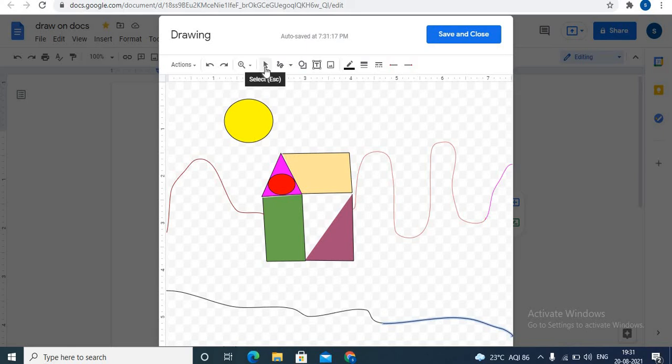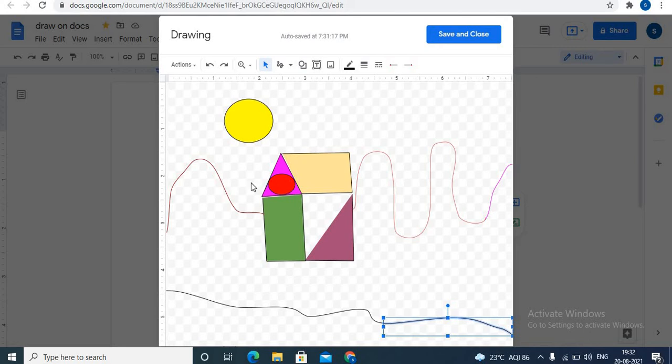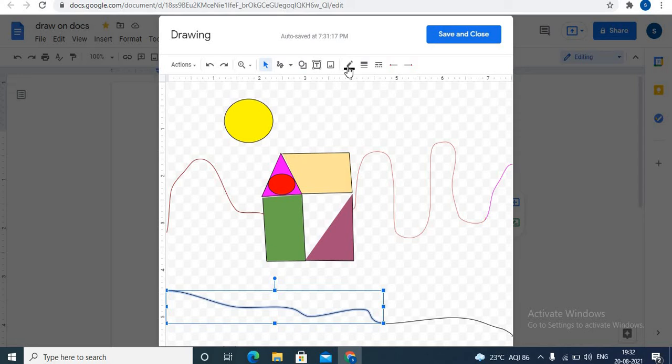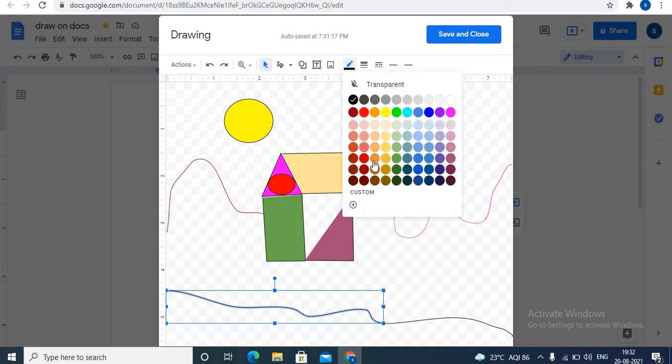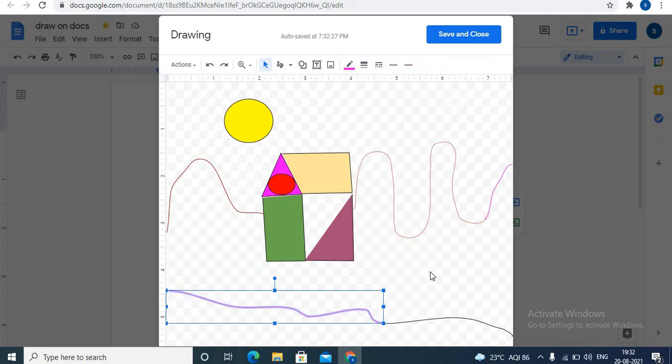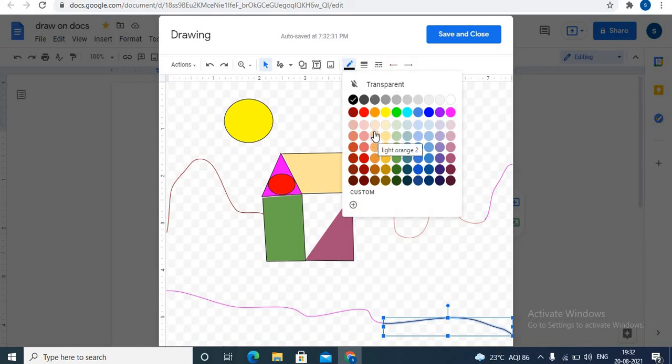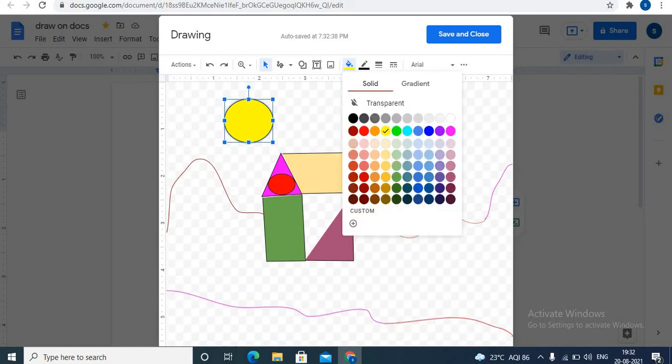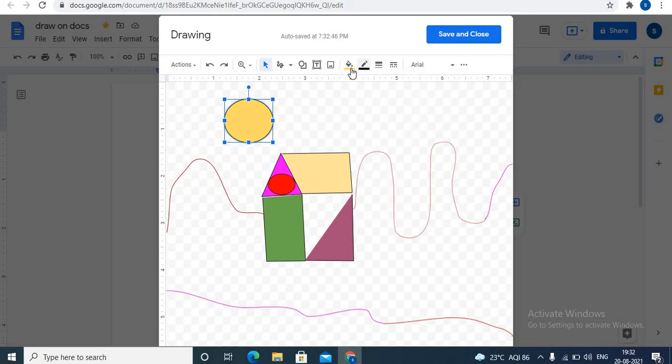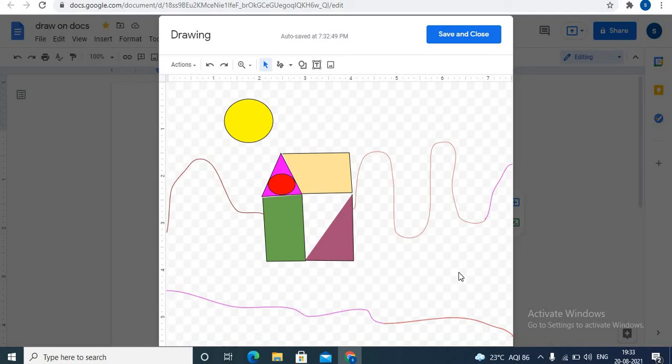Use arrow, that is select option, to select objects. You can select objects and color them. For example, to color this line, select this line. Click on line color and choose color. In this way, teachers can give activity to students. Students can complete the activity and share activity with teachers.